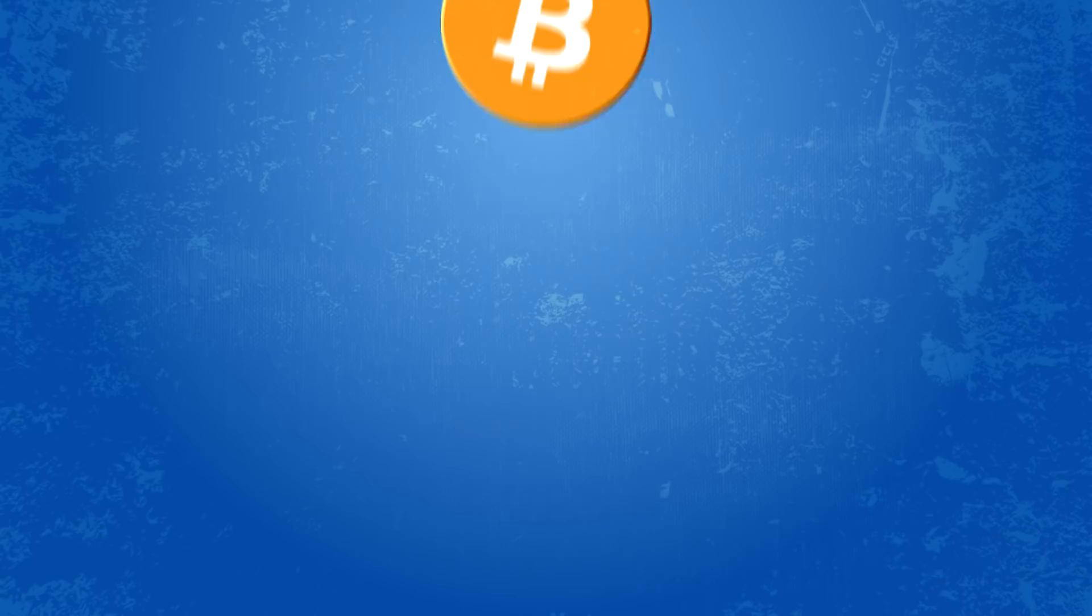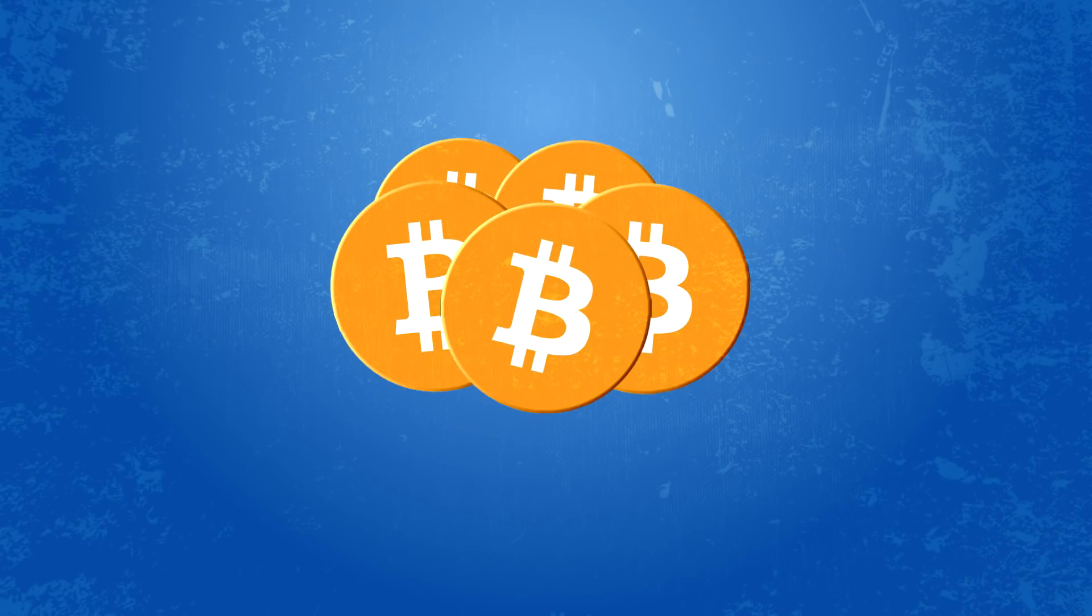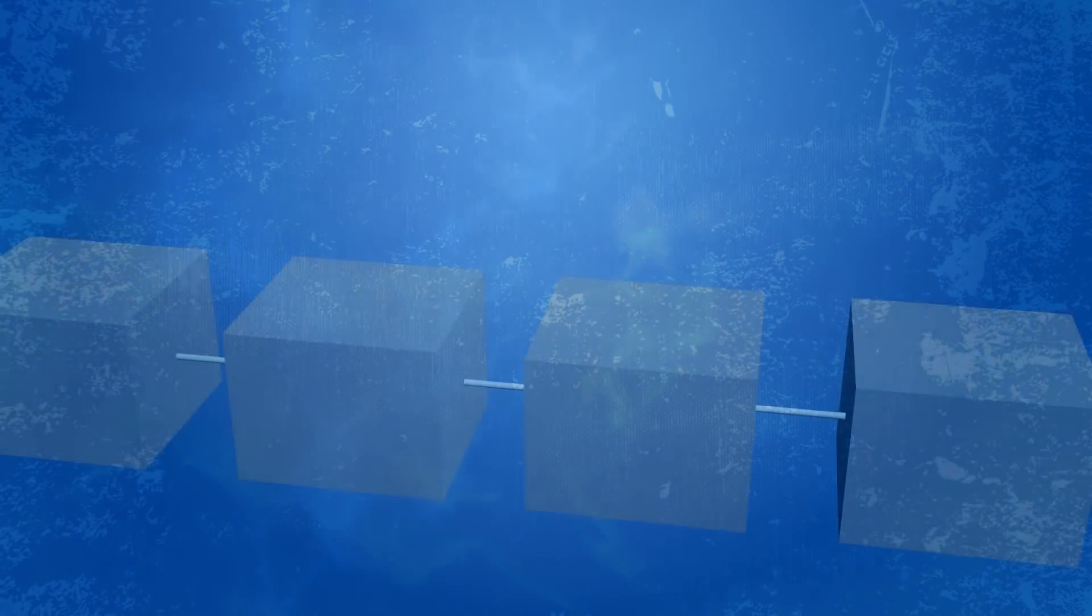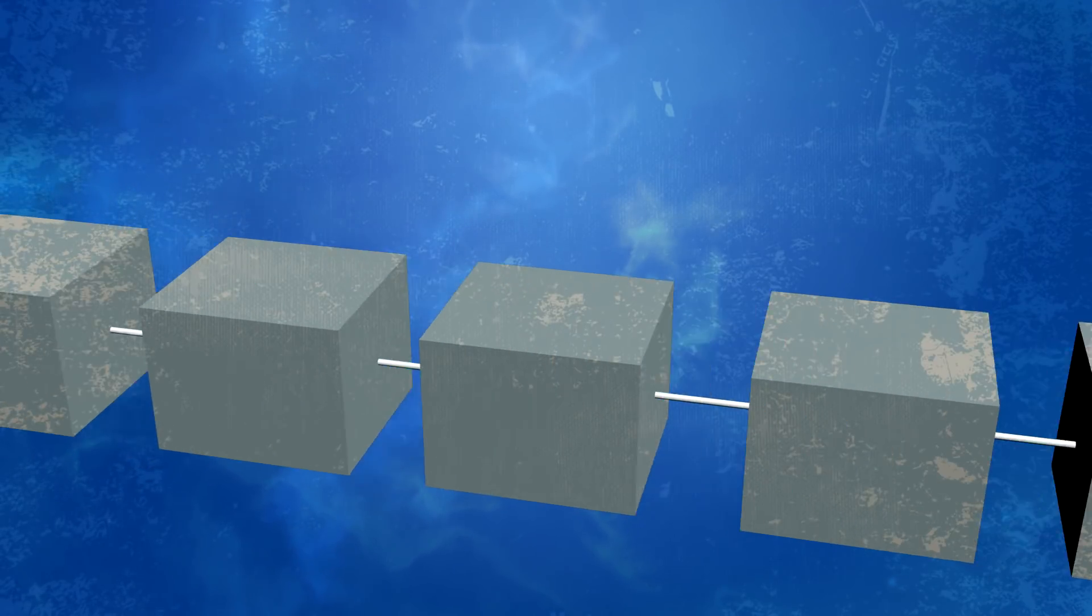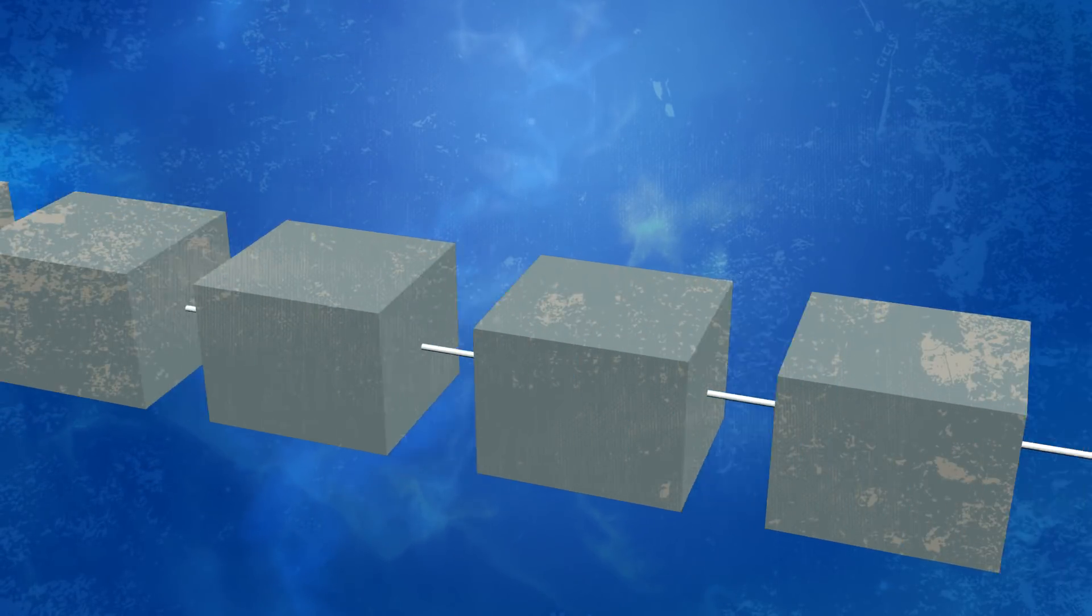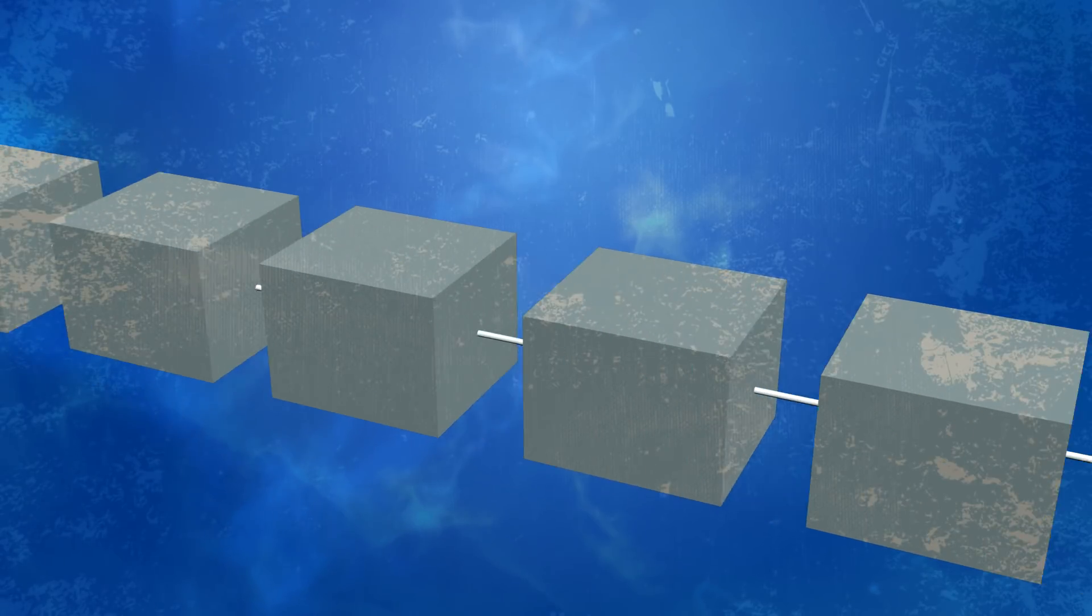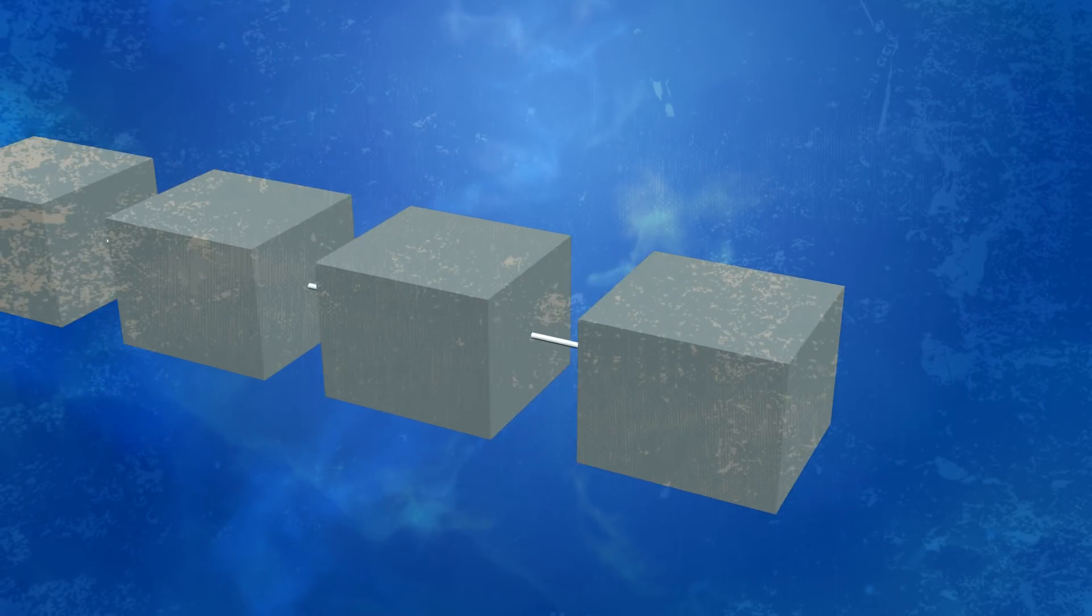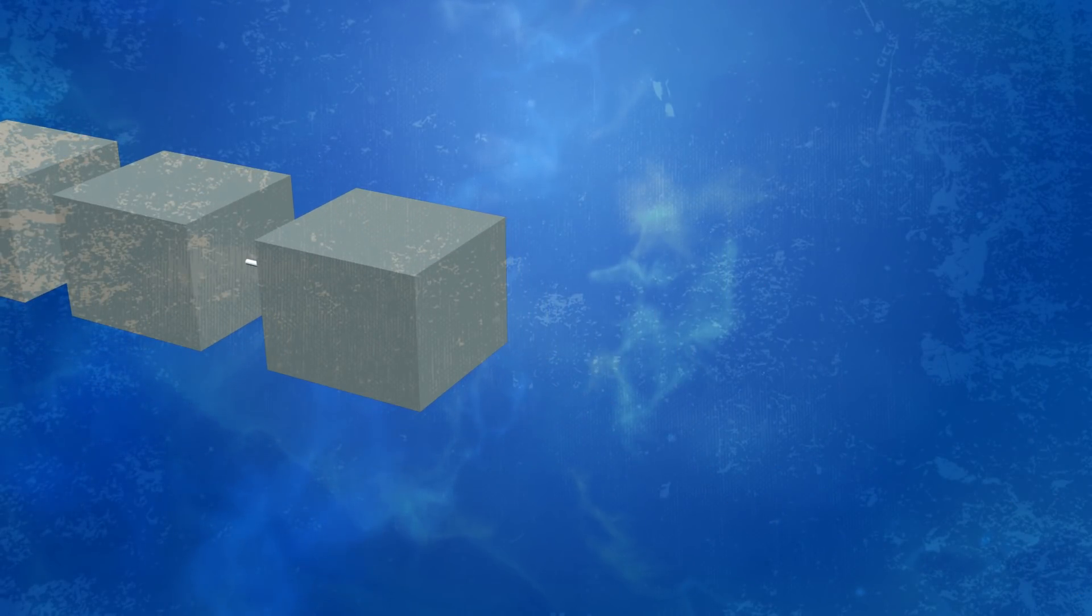The Bitcoin protocol solves the issue of verification in a very similar way. Every transaction that has ever happened with a Bitcoin is recorded in something called a blockchain. This blockchain is made public and open source so that anyone can see it.